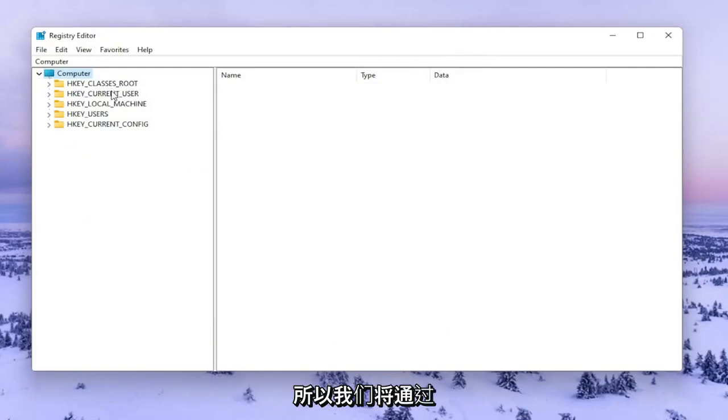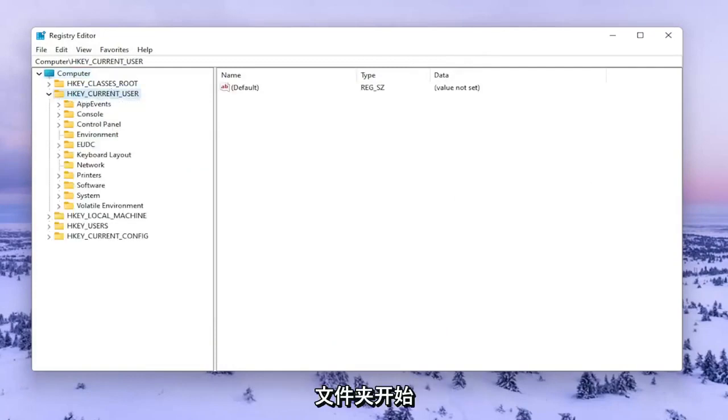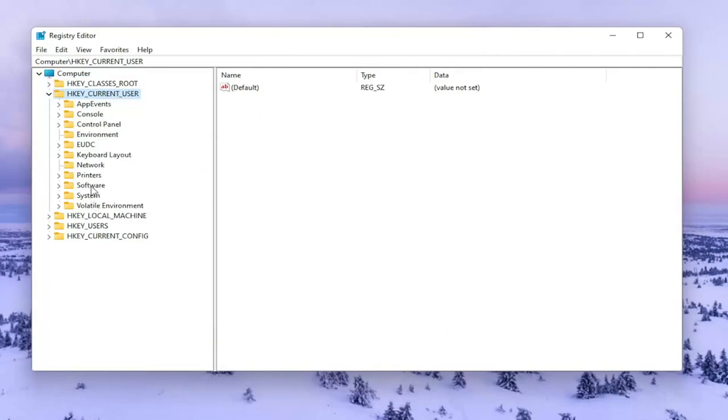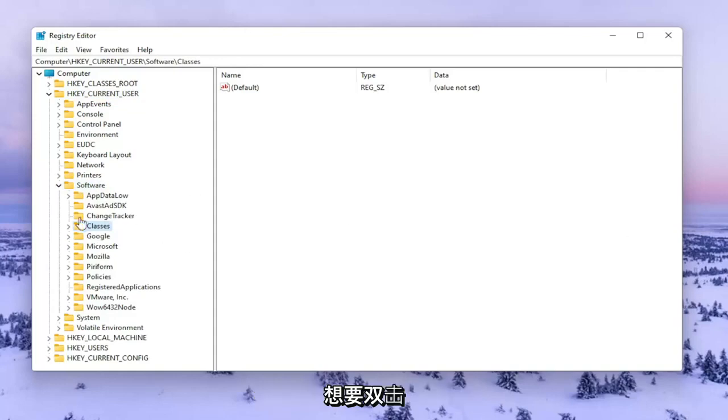We're going to start by double clicking on the HKEY Current User folder. Do the same for the Software folder. Then go to Classes and double click on that.